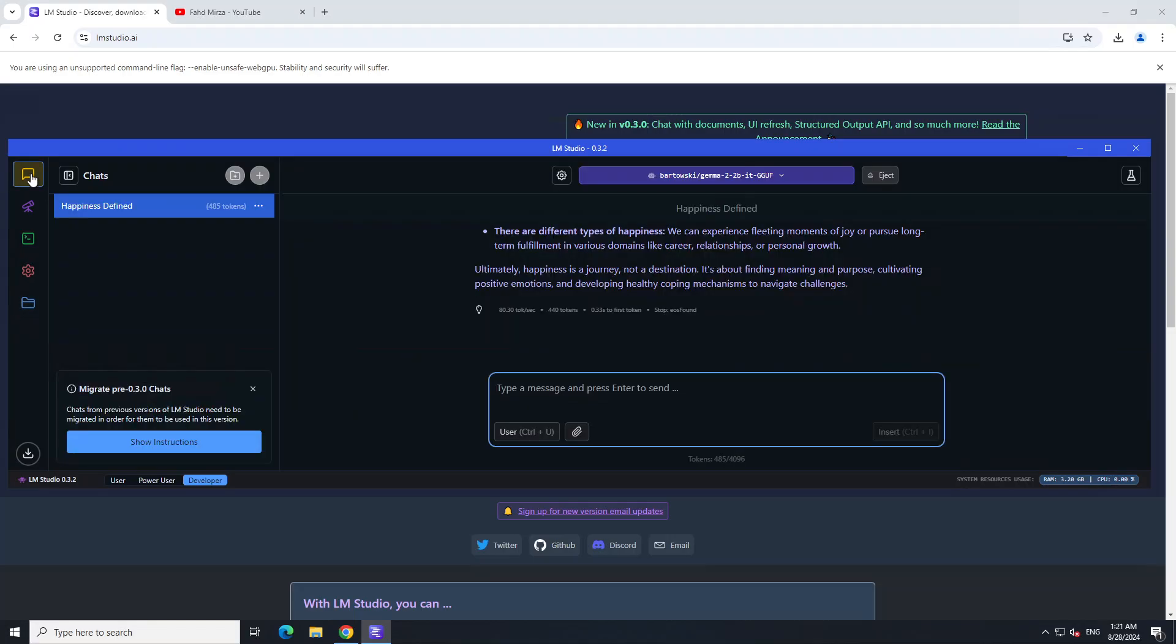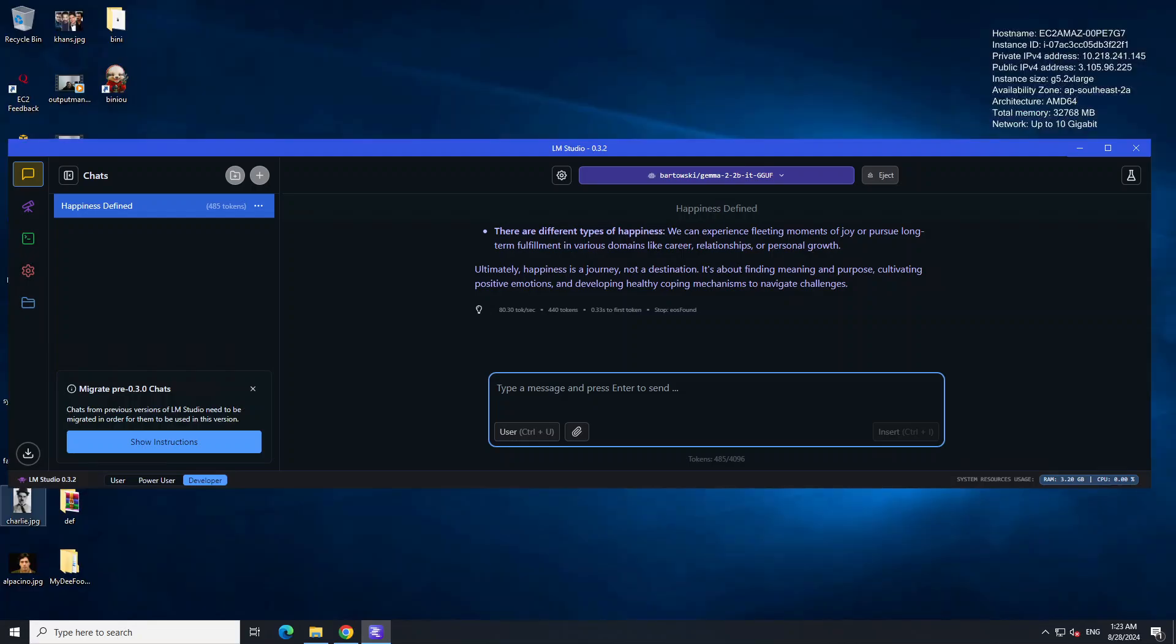Now as far as RAG is concerned, or retrieval augmented generation, where you provide your own data to LLM so that it will have more context around your data and give you a response more grounded in your own information, the RAG is fairly simple in LM Studio.